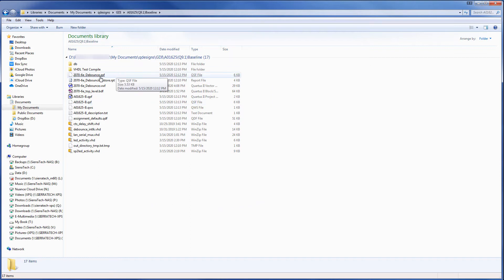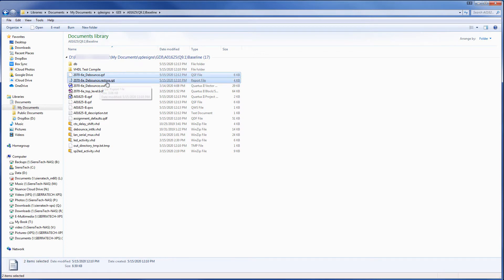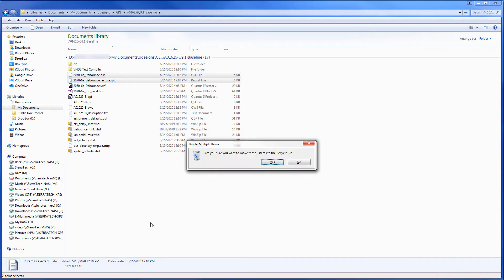Select the first one. Hit Control. Select the second one. Hit the Delete button. Click Yes.